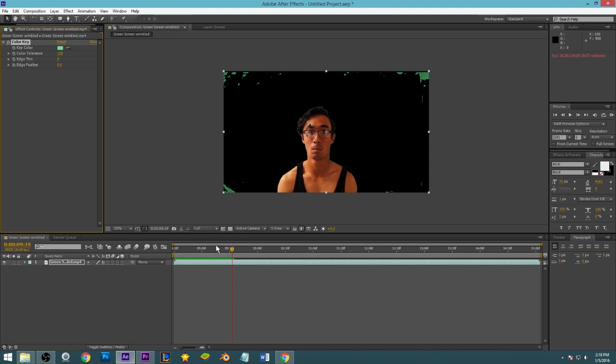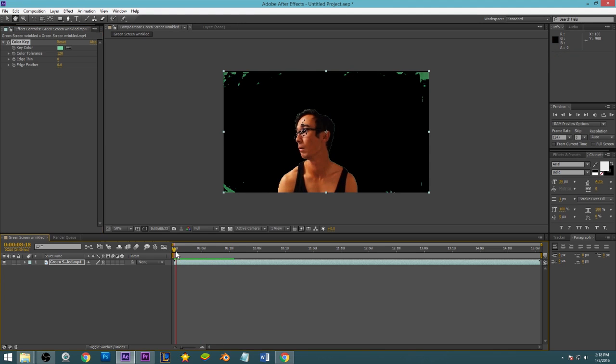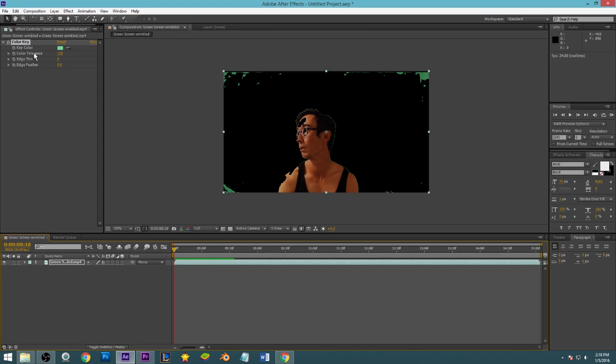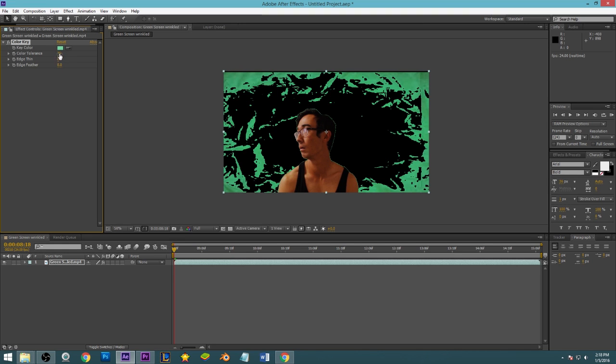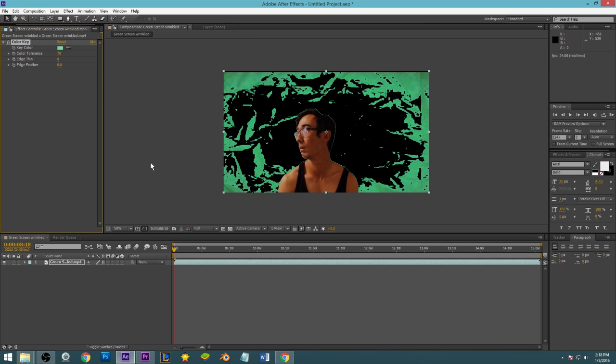See all this right here? This is what happens usually when you leave the color tolerance too high, and you don't want to do that because obviously you're green screening to get rid of the stuff that isn't your subject. Once you start getting rid of your subject, it kind of defeats the purpose.